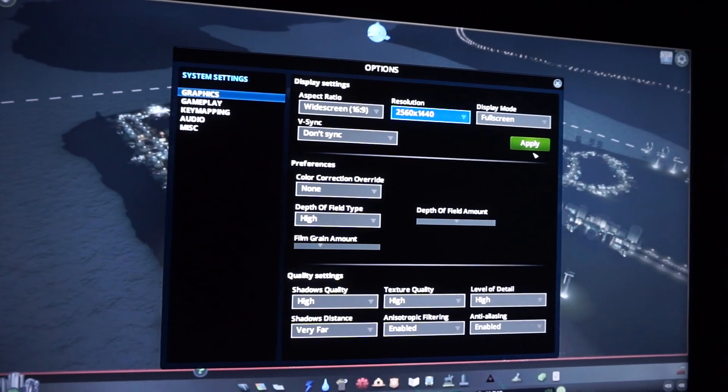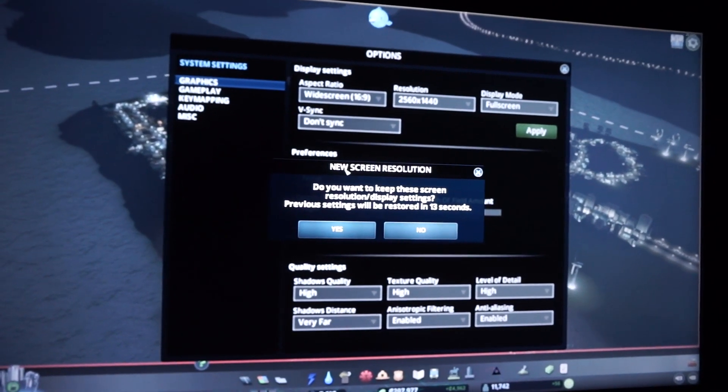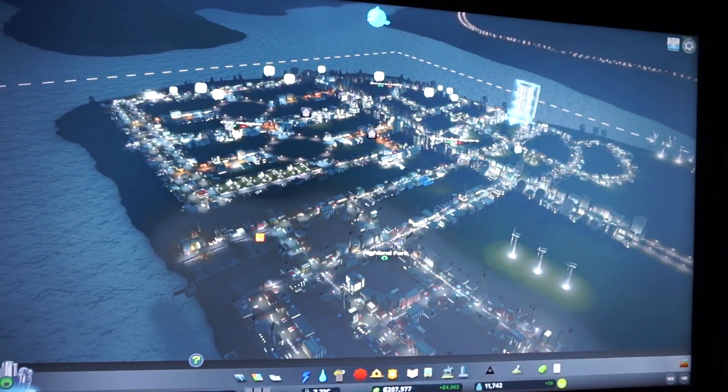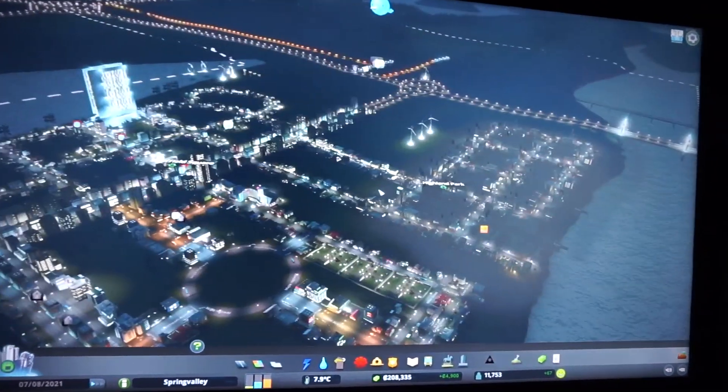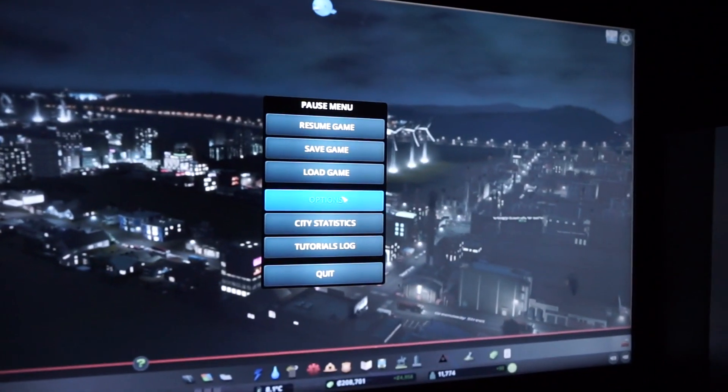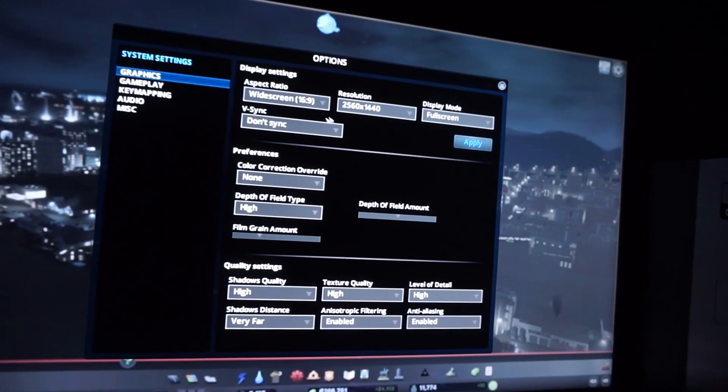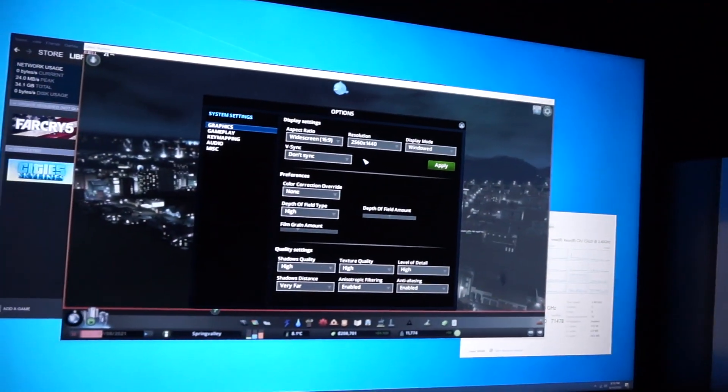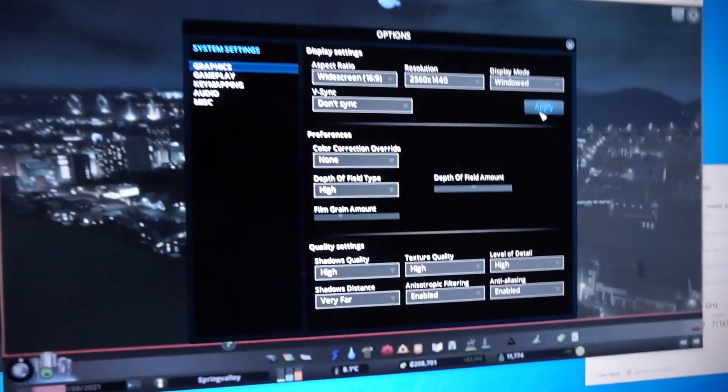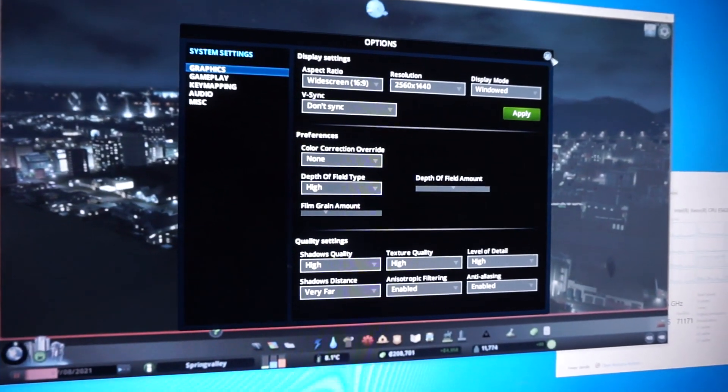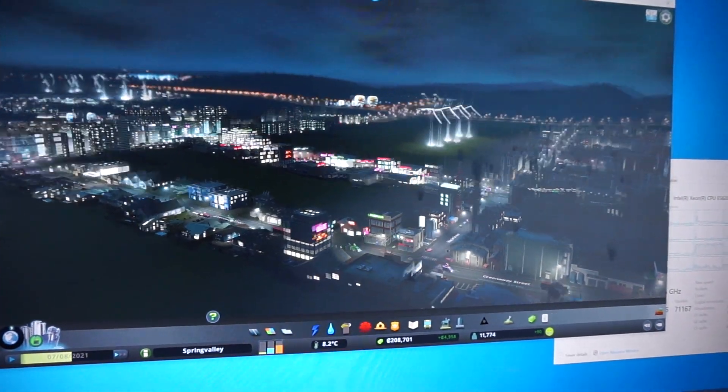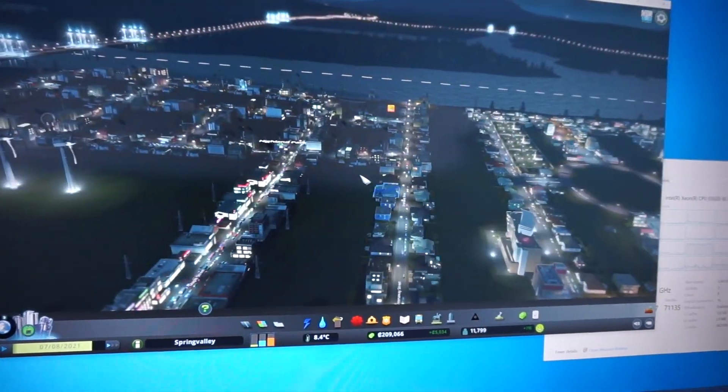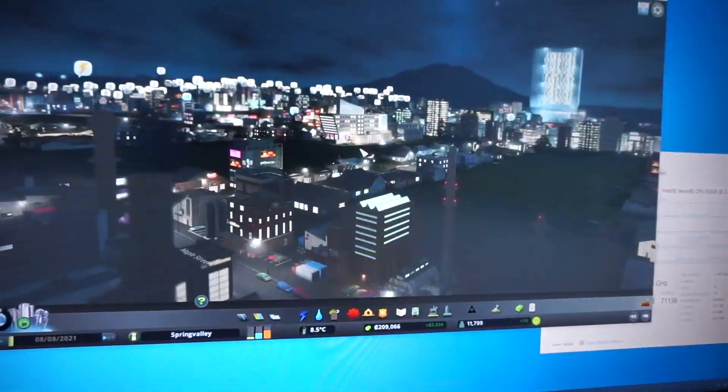Now let's try 1440p. So 1440p, we can do Windows, 1440p. So it's still the same frame rate, 20-30 frames per second, and what that means is we're bottlenecked in the CPU.